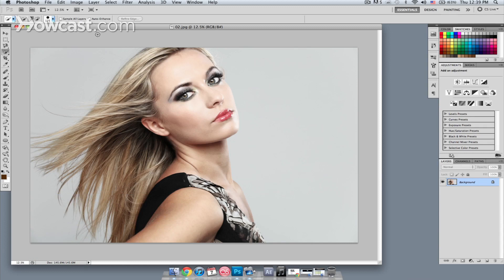What we want to do is start out by selecting the hair. We have a glamour shot of a woman with her hair being blown. So we want to select the hair first.